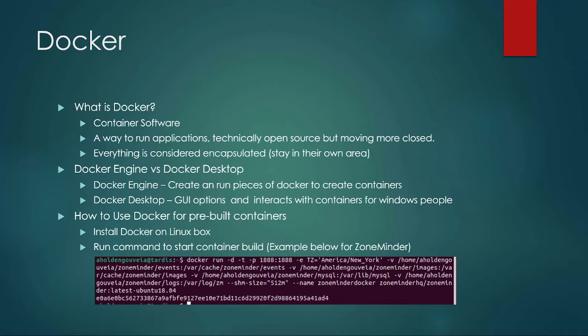Docker is container software. It's technically open source, but there's a caveat — Docker has been moving a little bit more closed source. They are trying to find their profit model, so while it is true that they are still technically open source, there are some things in Docker that you can end up paying for, especially in enterprise. So it is worth making sure that you are careful about what you are setting up so that you aren't accidentally doing something you don't want to be. Docker is a very popular container software and a way for us to run applications. Everything is considered encapsulated.